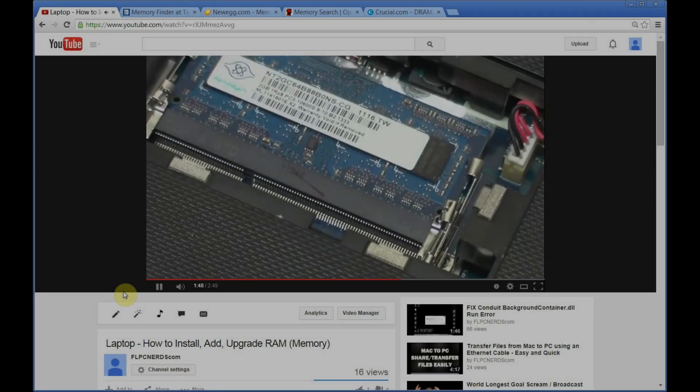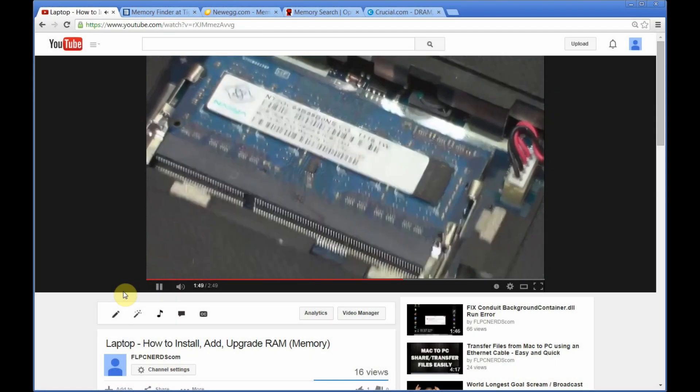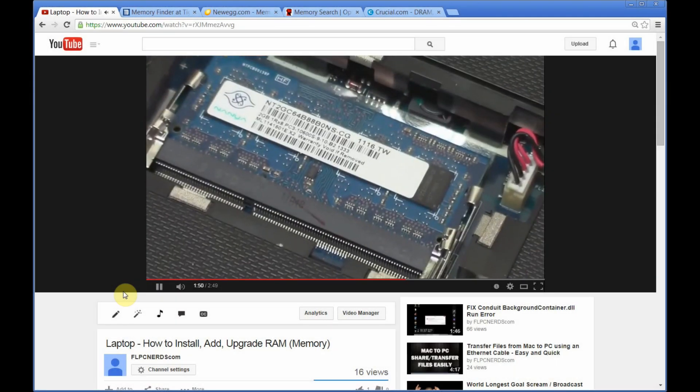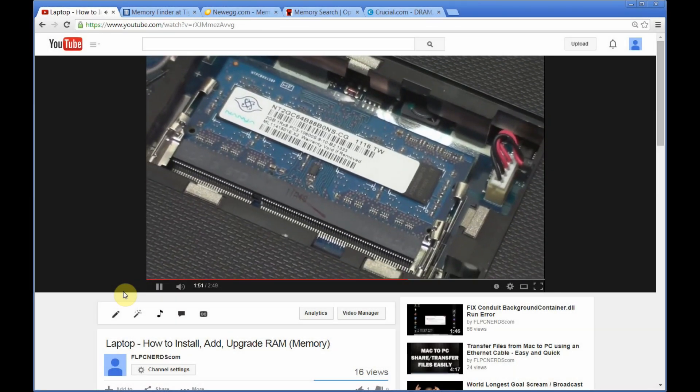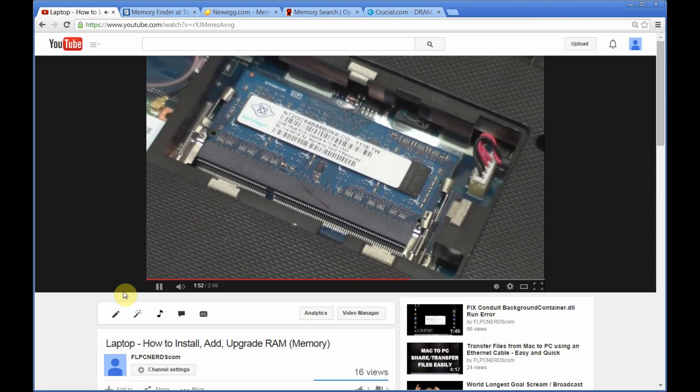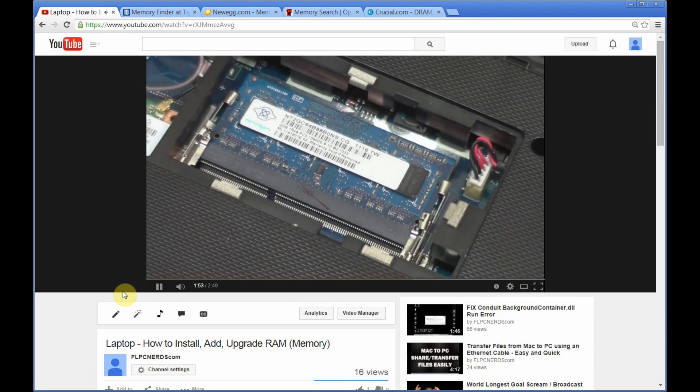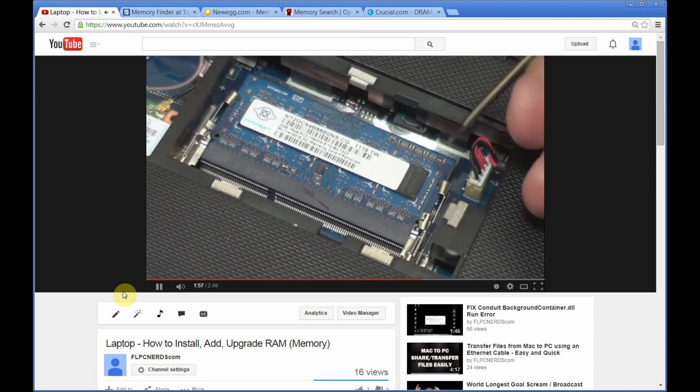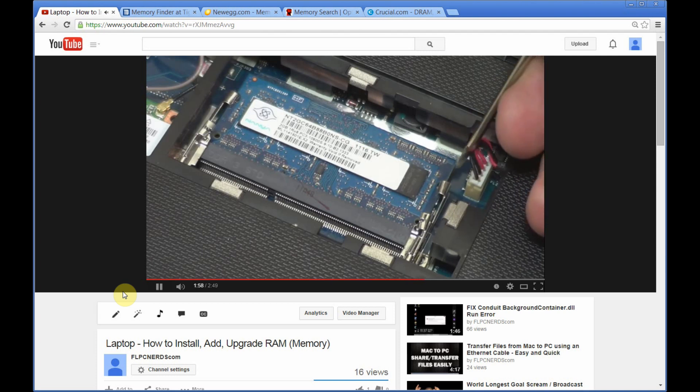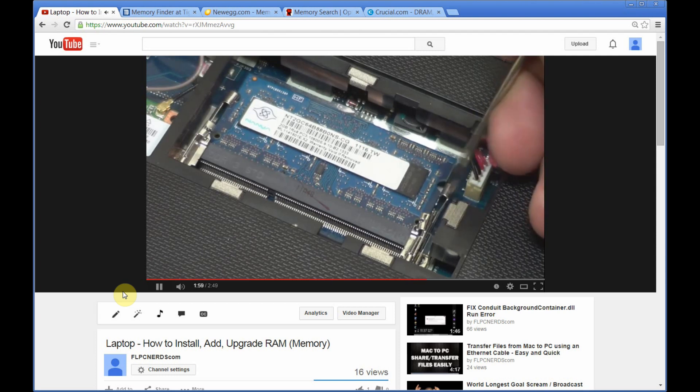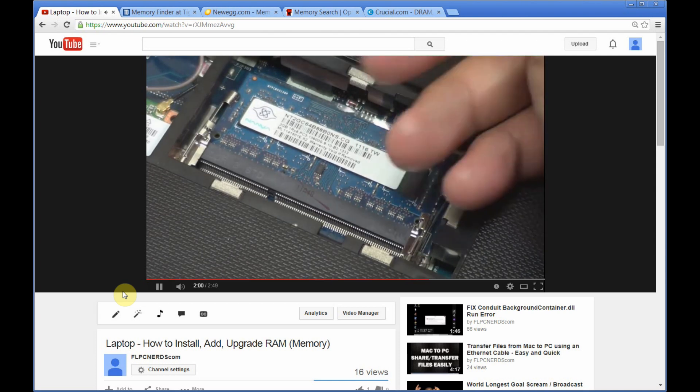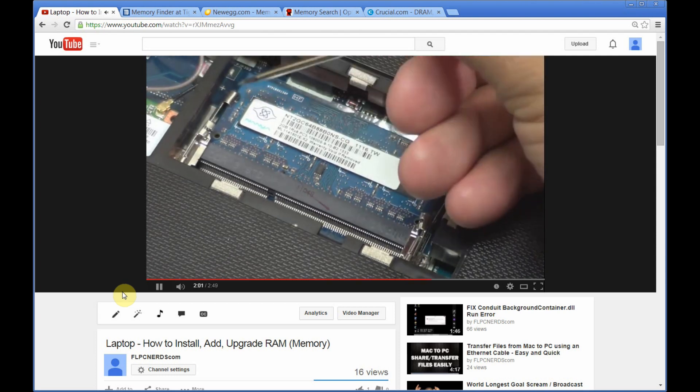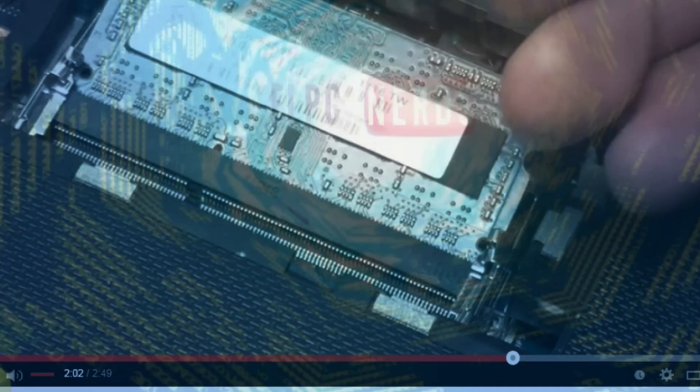Adding more memory to your laptop or desktop computer is the number one way to improve the performance. On this video, I will show you how to find the right memory for your computer or the compatible upgrade for your laptop or desktop computer.